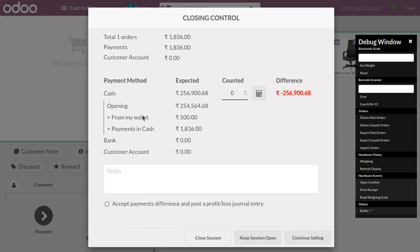So as I have taken money from my wallet and put in the cash box, you can see here that amount is also added here like from my wallet plus 500.